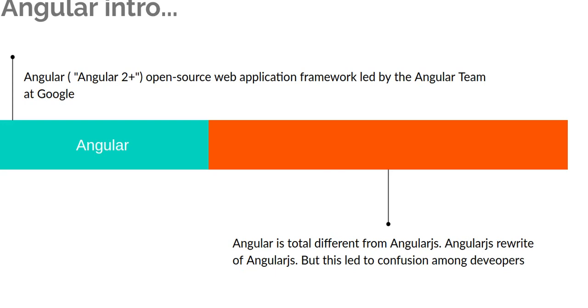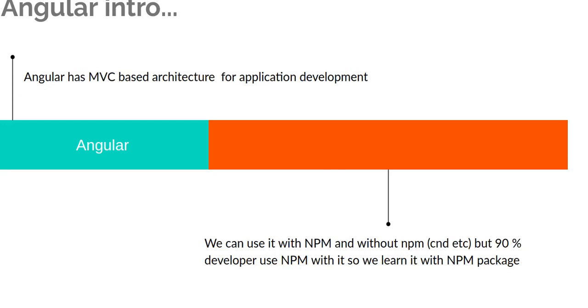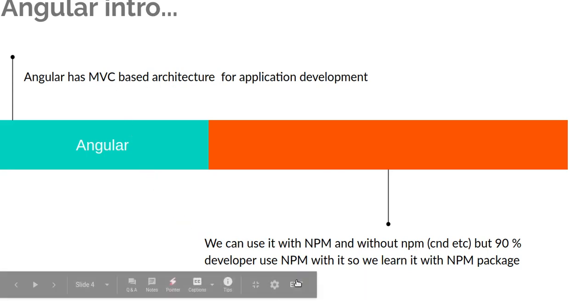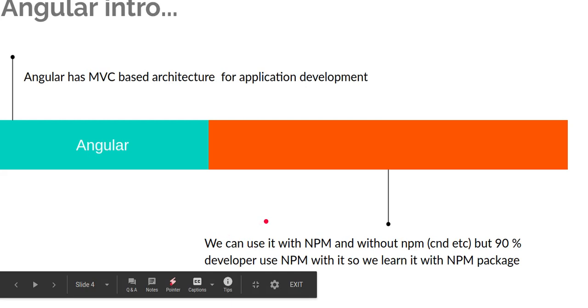Angular has an MVC-based architecture, which simply means Model View Controller. We will learn these things in the upcoming videos.